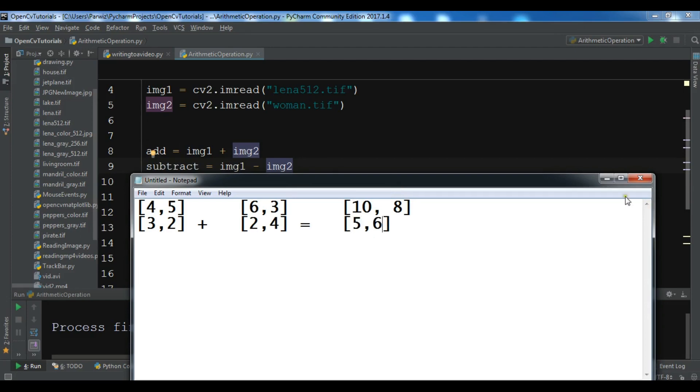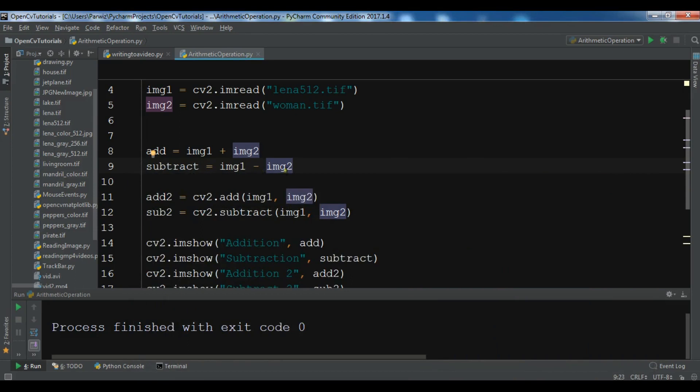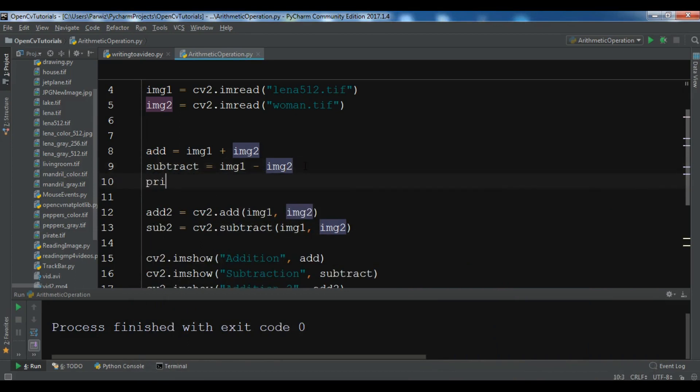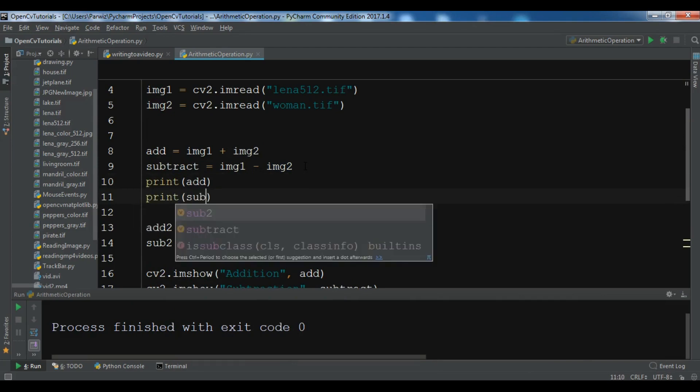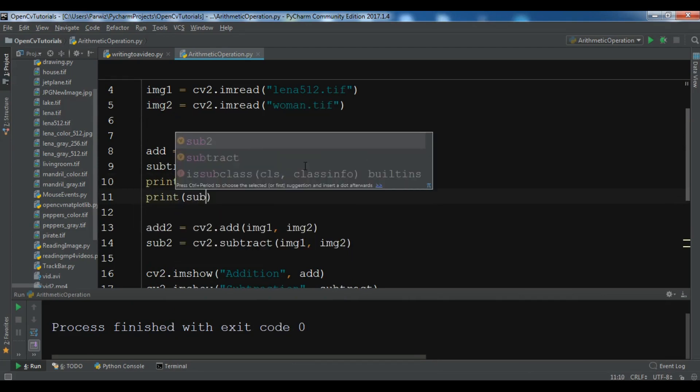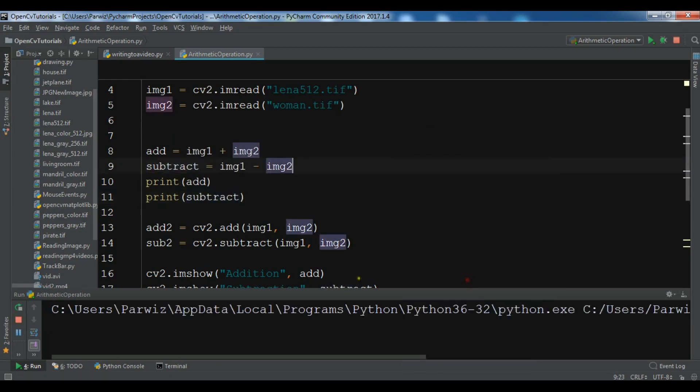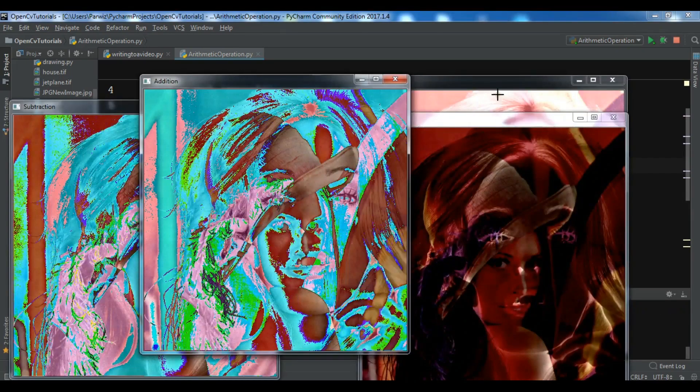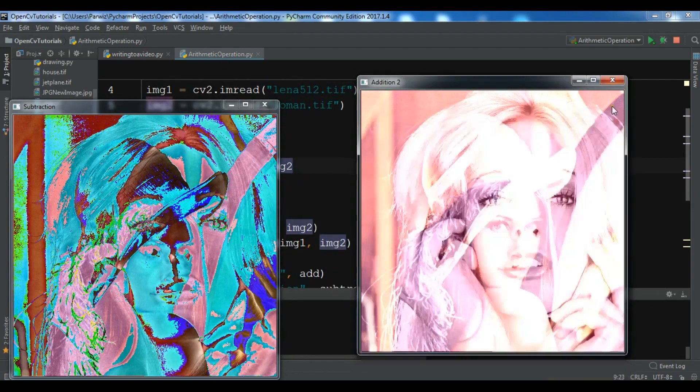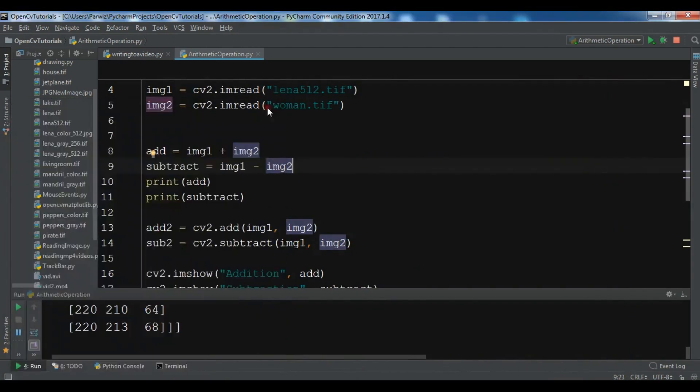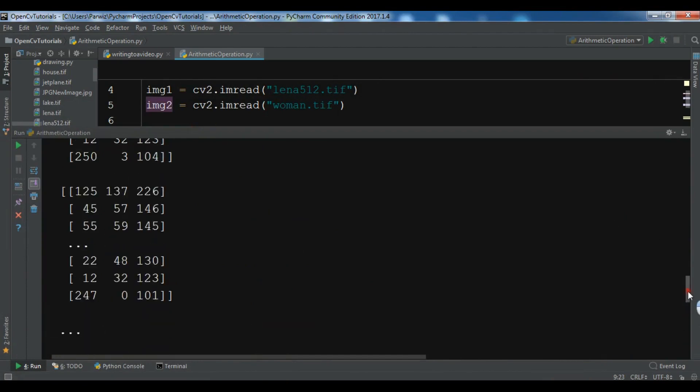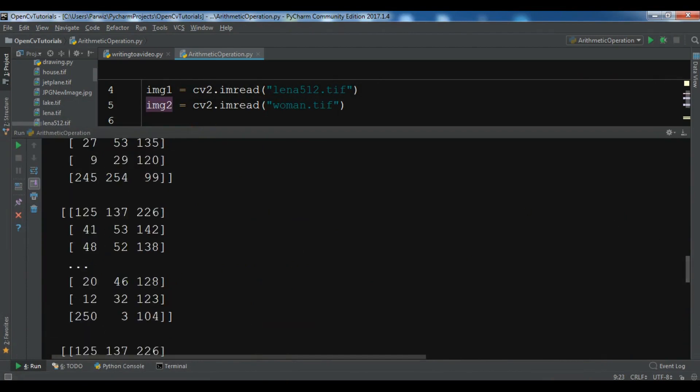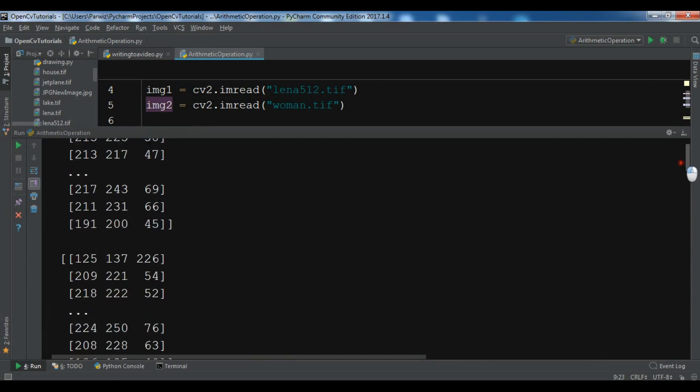If you print, for example, the add and the subtract, and you run this in console, you can see in the console we have a matrix of the pixels that we are adding.